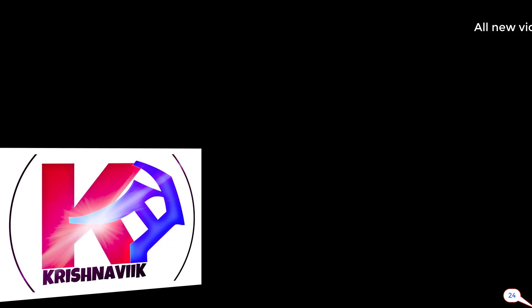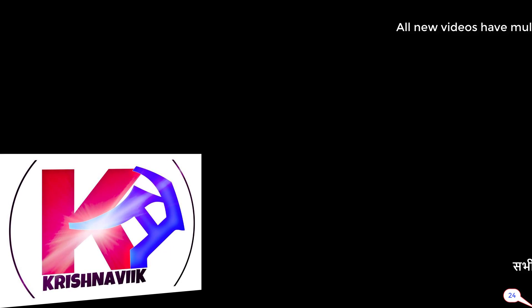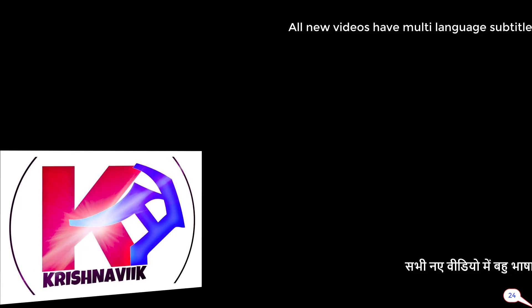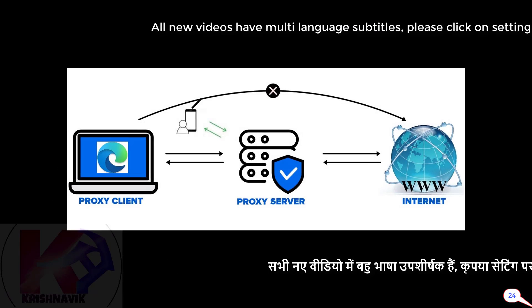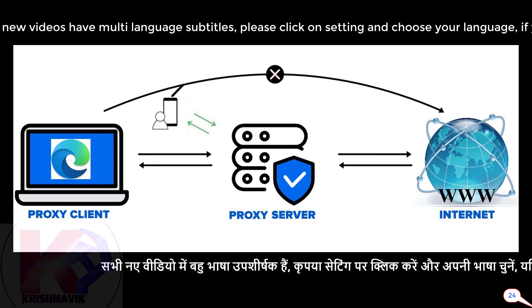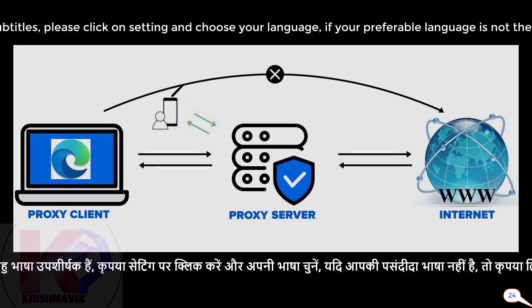Jai siri krishna, welcome you all to my channel krishnavik. Today I am going to show you how to configure proxy client through the Microsoft Edge web browser on Windows 11 operating system.